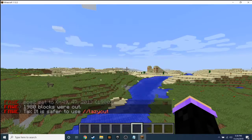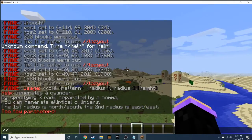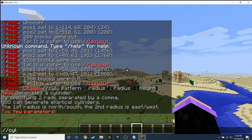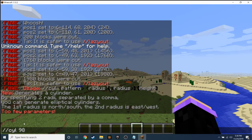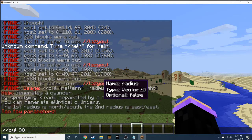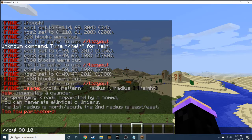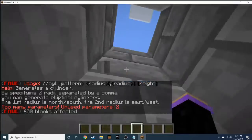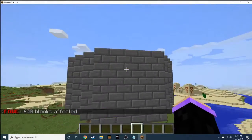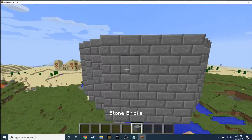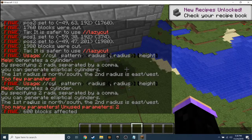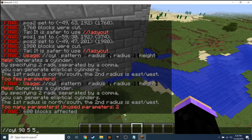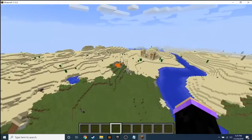Next up is '//cyl', which creates like a cylinder shape. Type '//cyl', then the block you want — I'm going to use block ID 98, which is stone bricks — then the radius, so let's say 5, and the height, let's say 2. So 98 is stone bricks, it goes outward 5 from where I was, and the height is 5 blocks: one, two, three, four, five.